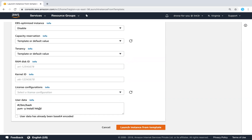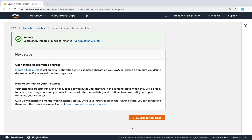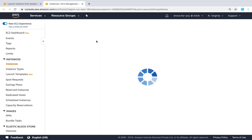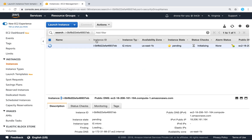I also have some details in my user data field — for example, I'm installing a web server and launching it. So all I have to do is just click this button and I have an instance ready with all the necessary configurations. The server will have a key pair, it will have access to the internet, and I will also have a web server running immediately.